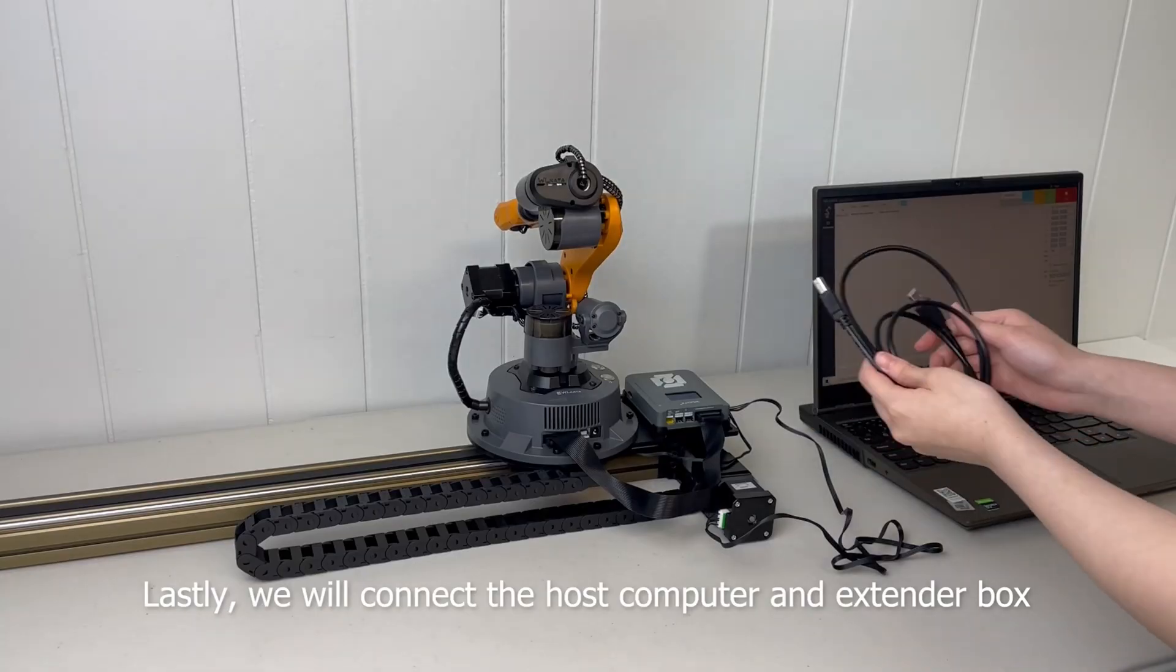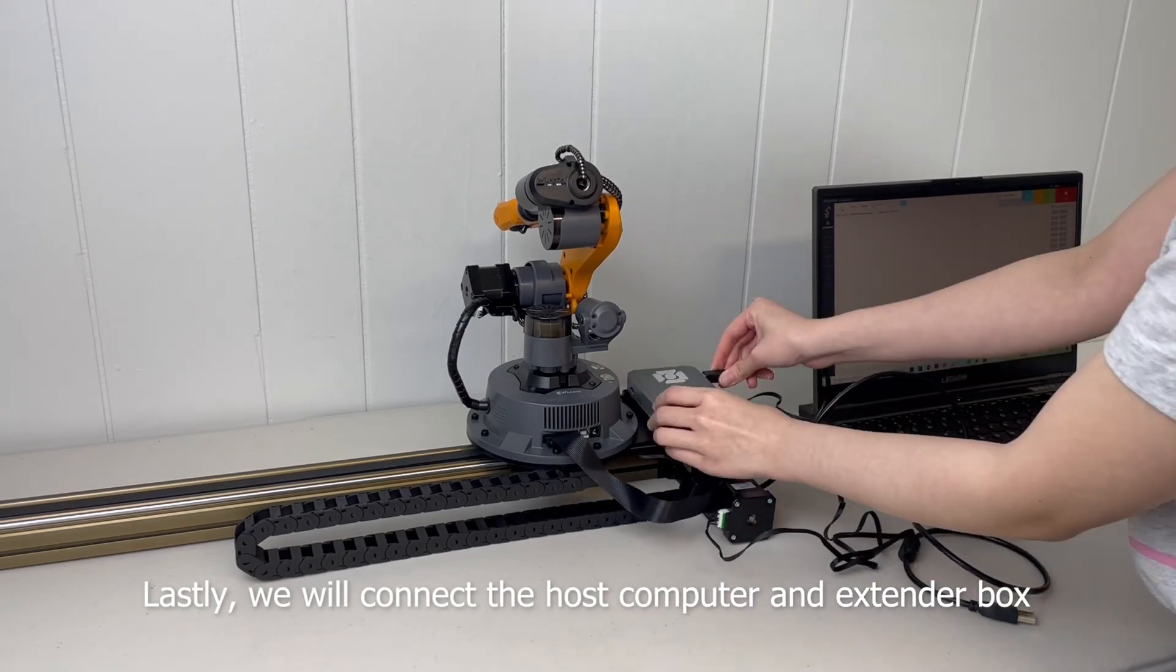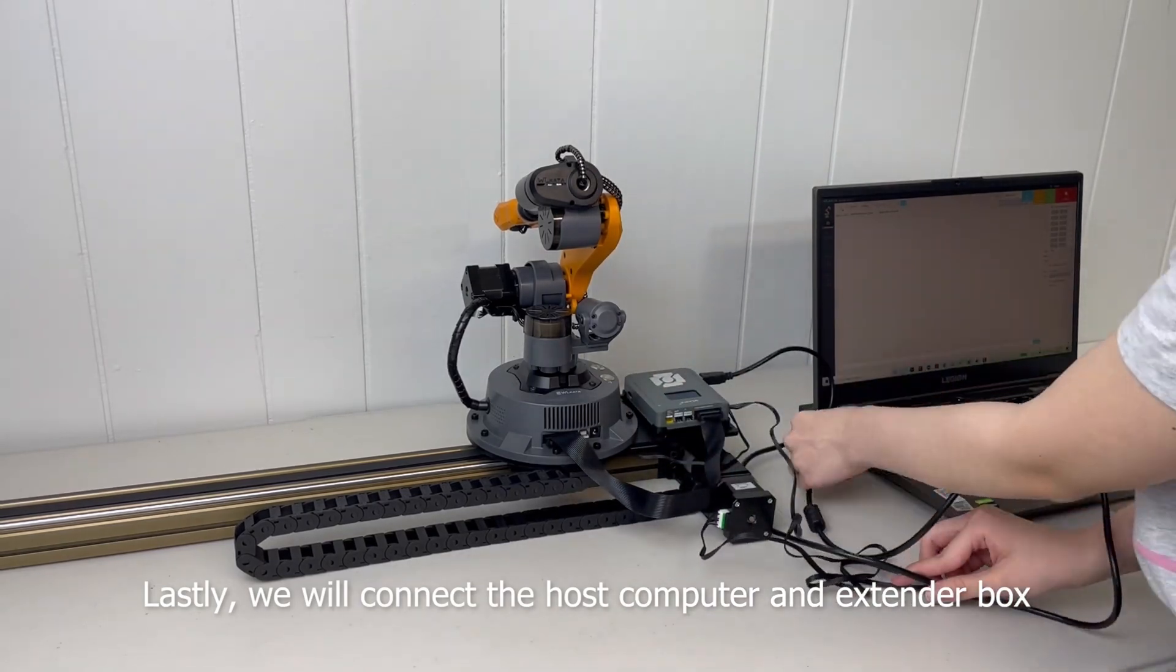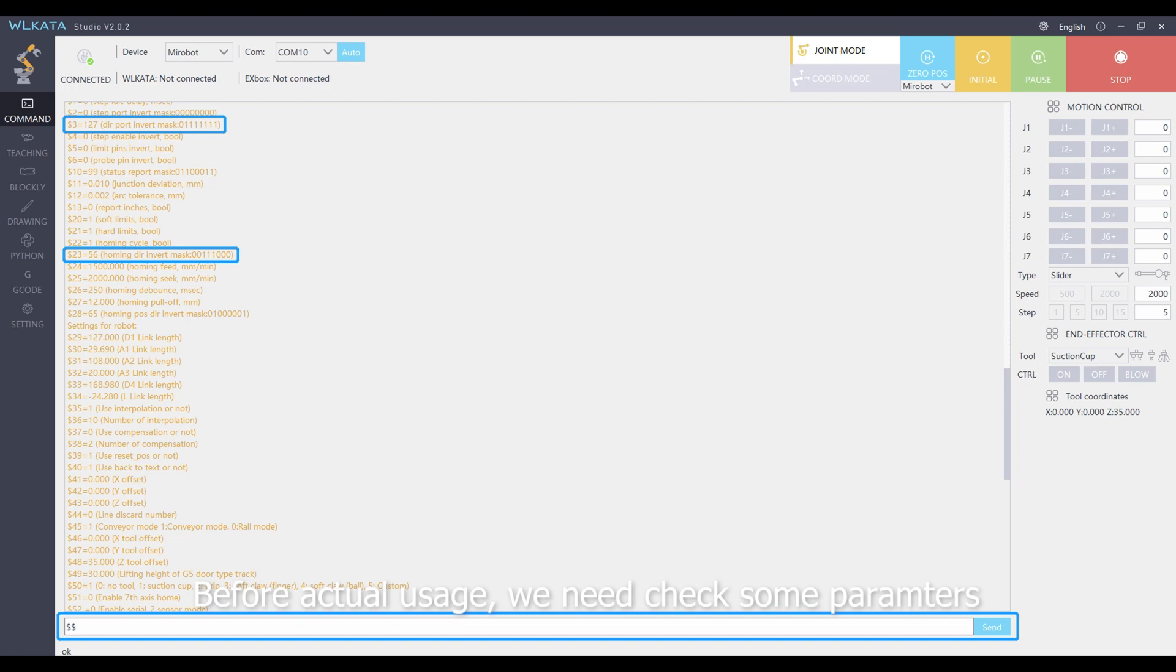Lastly, we will connect the host computer and extender box. Before actual usage, we need to check some parameters.